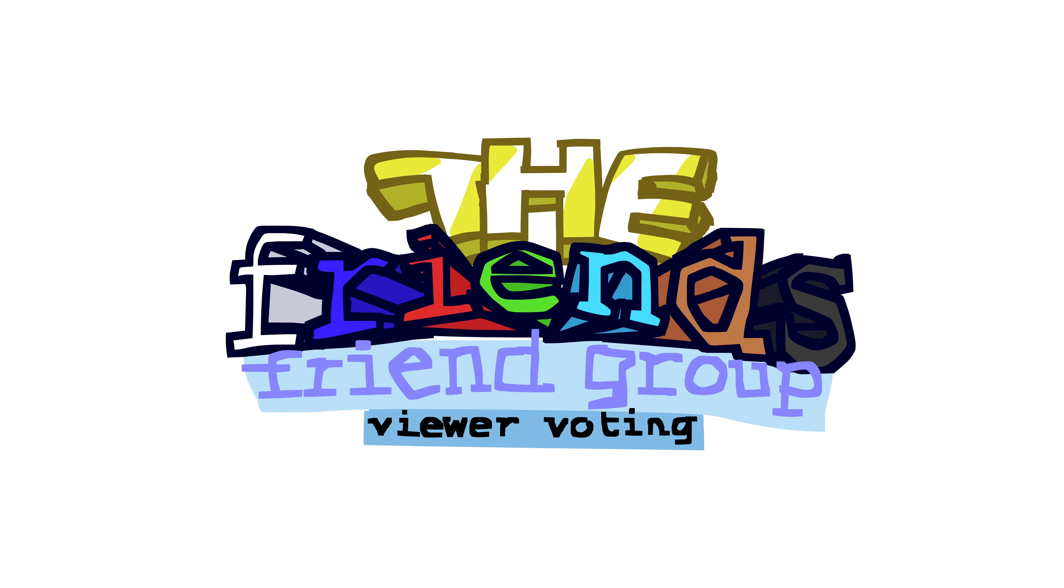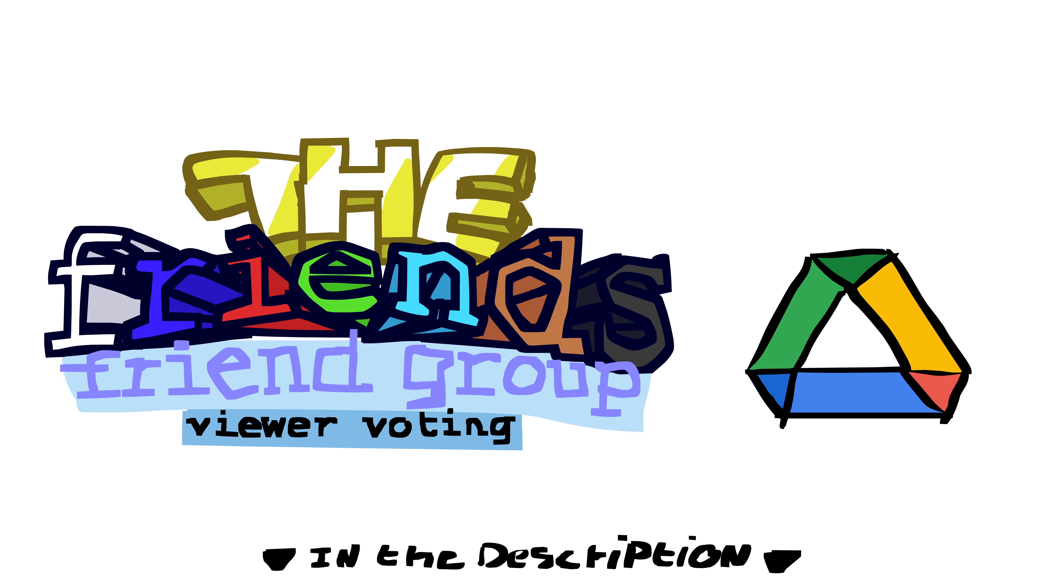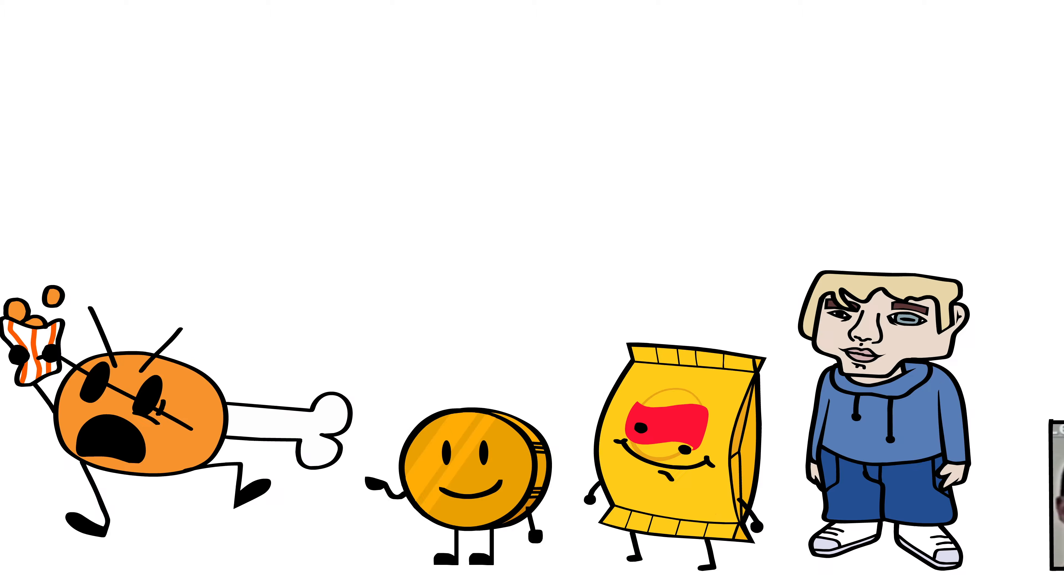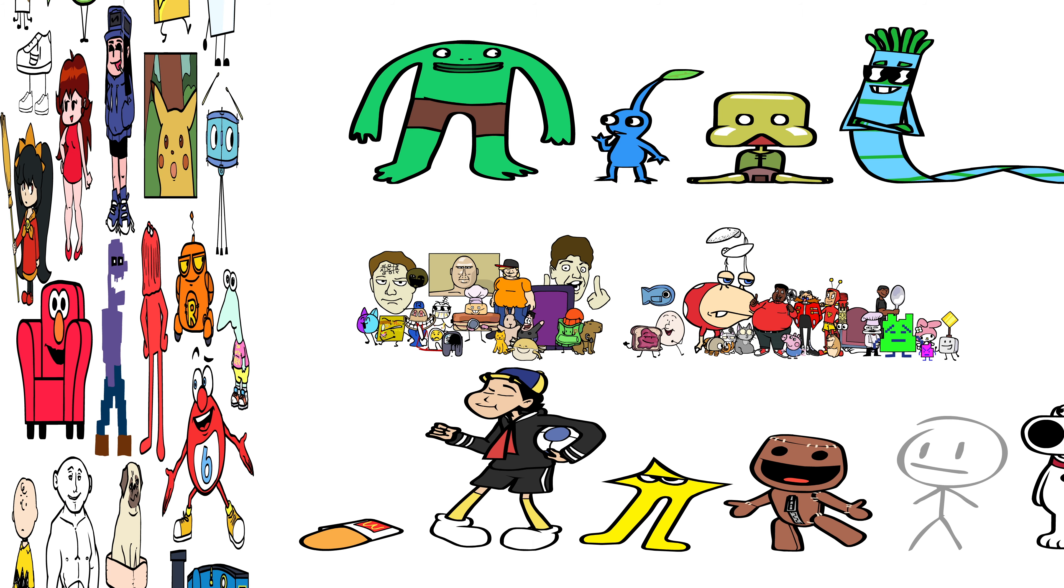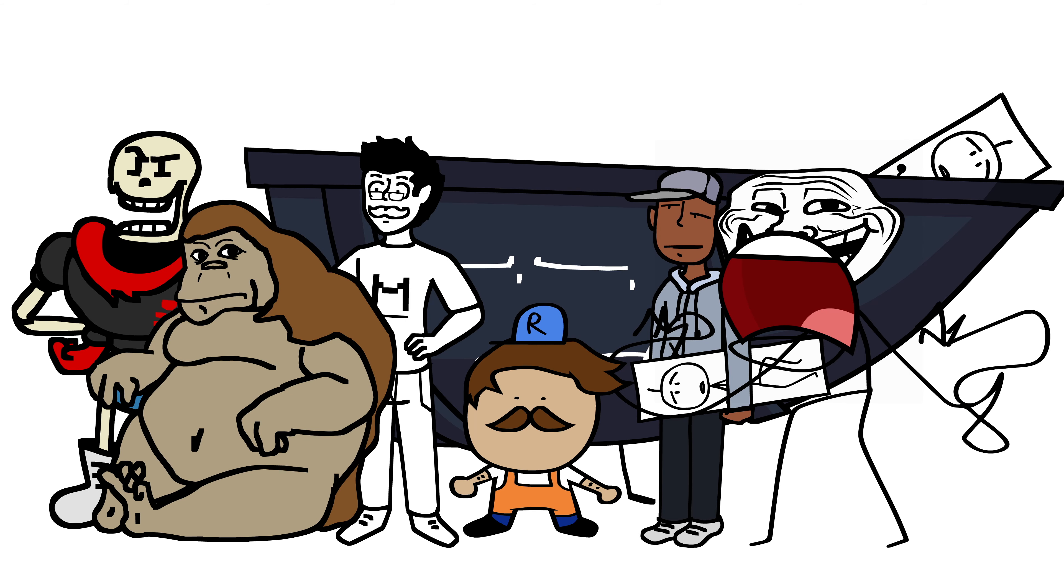but I put every single pose from the Friends, Friend Group, Pure Voting into a Google Drive, which includes the contestants, the rejected debutants, miscellaneous characters, old poses and a bunch of variations,